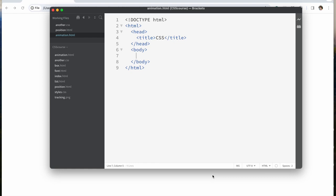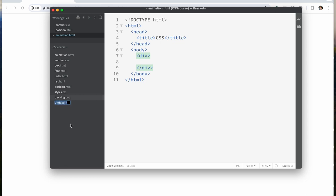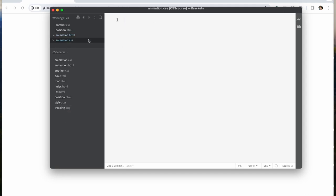The first thing I'm going to do is create a simple box using a div, and then we'll manipulate the properties of that as we go. Let me create an external stylesheet — just call this animation dot CSS.